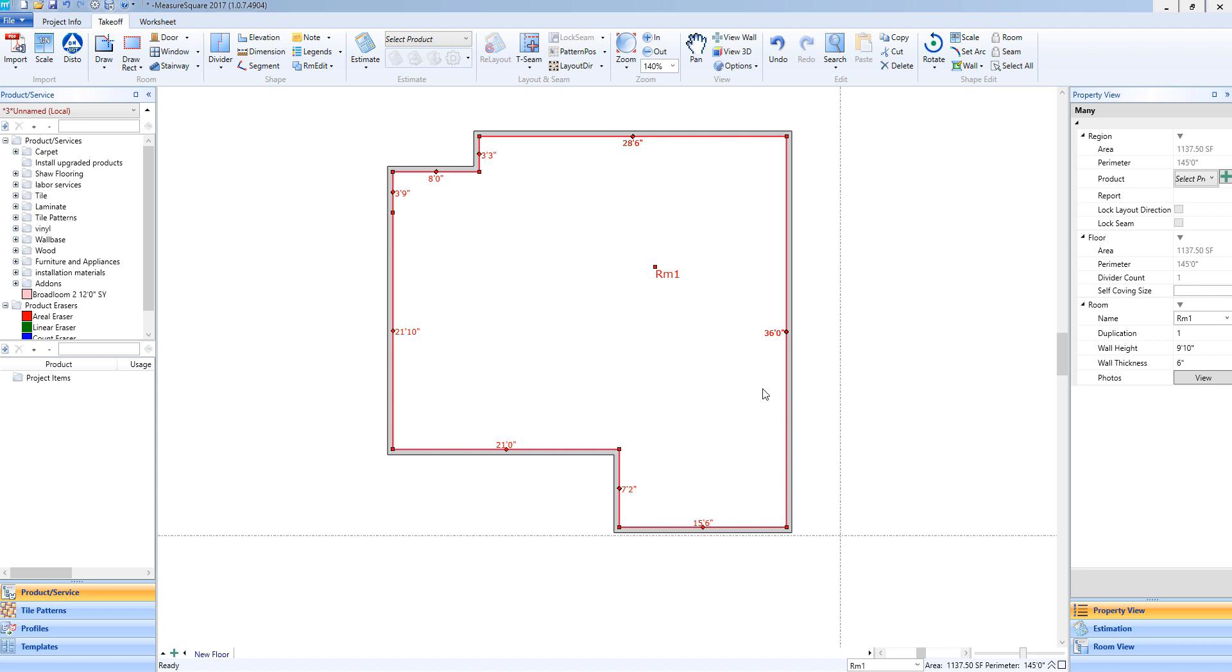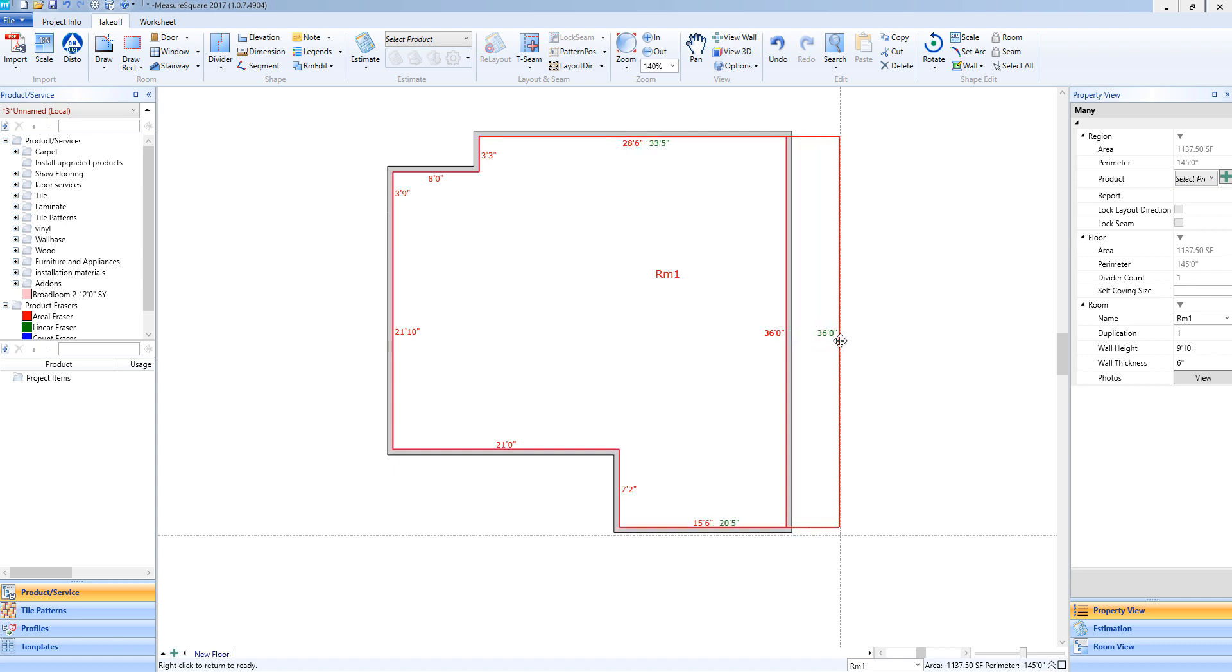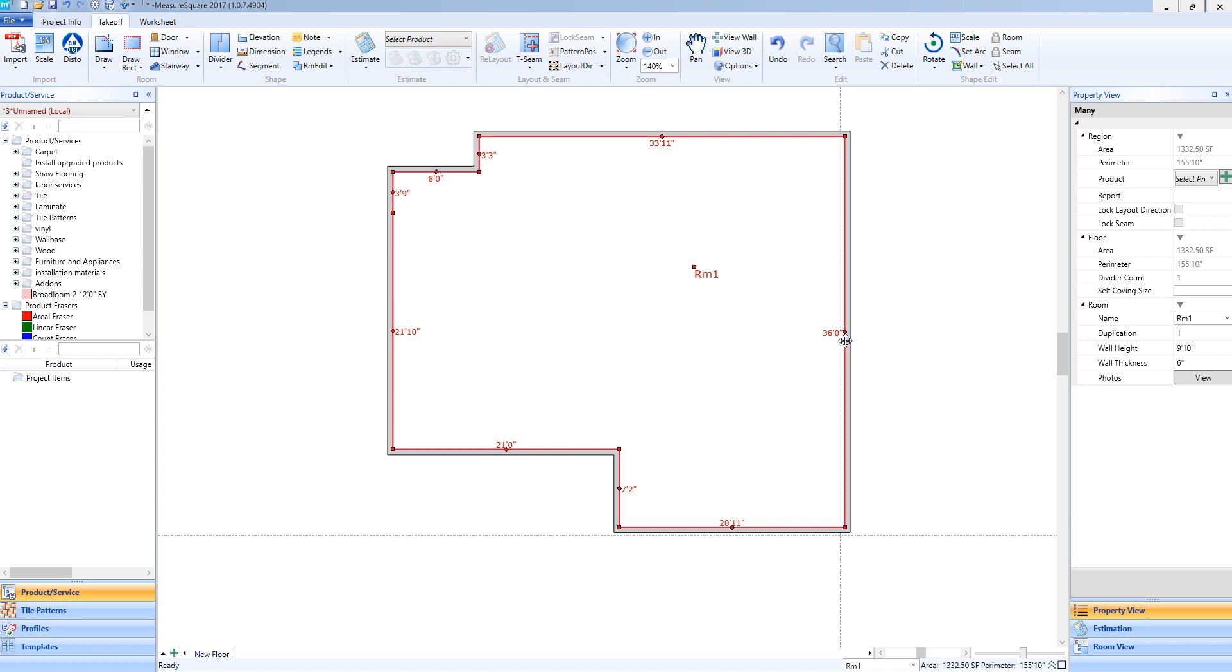I'll do that one more time for you. I'm going to left click and hold down on this bullet point right next to the 36 foot dimension, and then drag this wall out. You will see the dimensions on the top and bottom walls change accordingly. Once I let go, it will be released and those walls will now be resized.